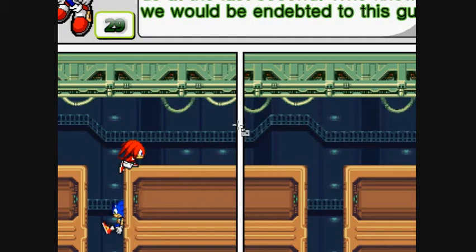Hey guys, Matboy115 here. On my original sprite comic video, I showed you how to take sprites directly out of the emulator and put them into a comic. This time I'm going to teach you how to take sprites out of a sprite sheet and put them in the comic.